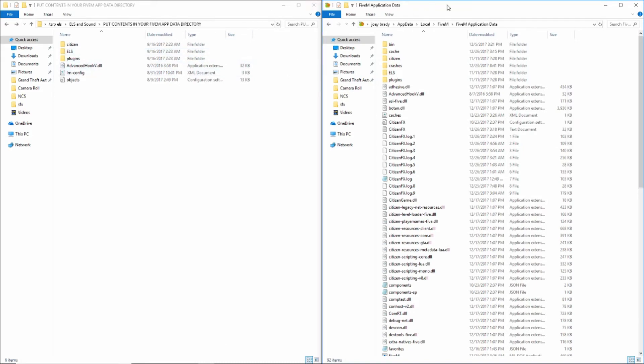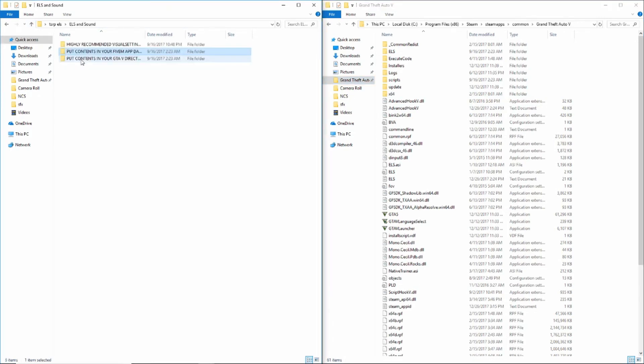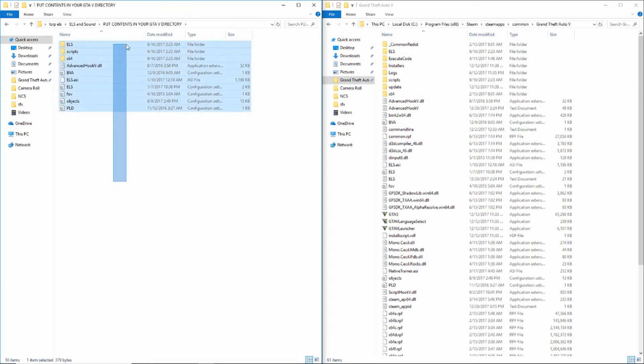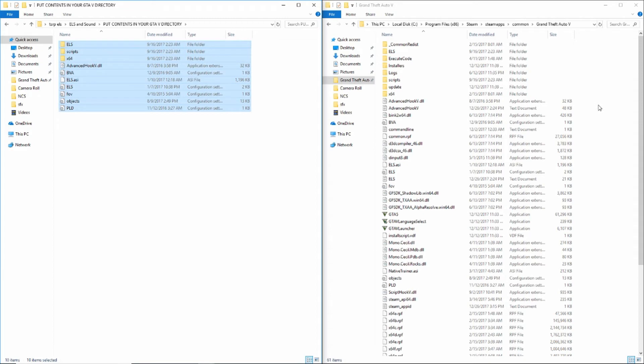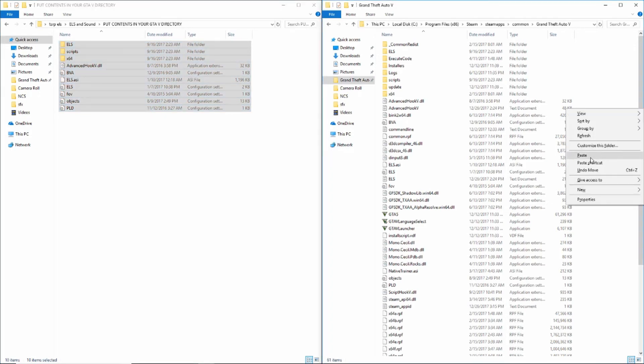Now what you're going to need to do is go to your GTA 5 directory. These ELS files will go into your GTA 5 directory. What you want to do here is copy all this if you have the Steam version, and paste that all in there.